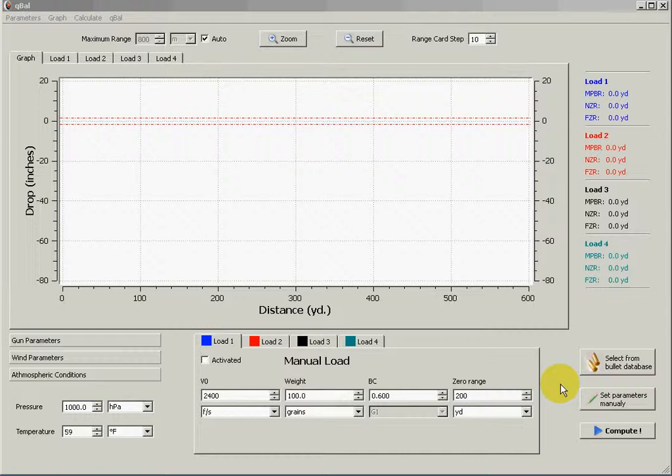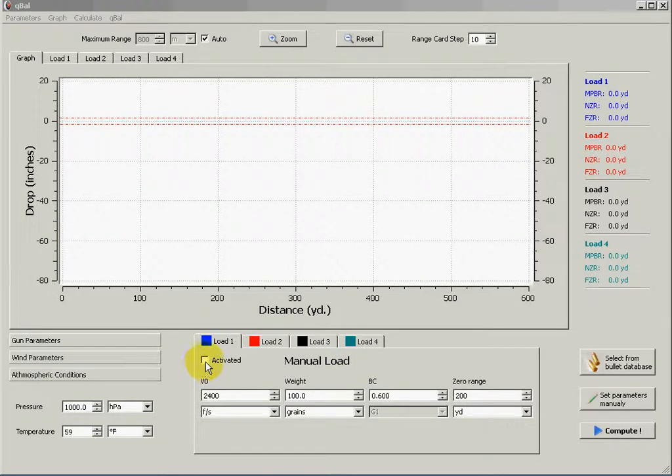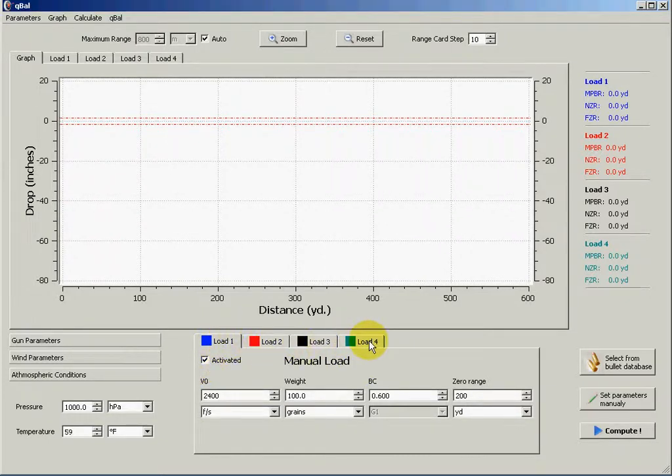What I will show you today is basically how to compute and plot the trajectory and other parameters for a given set of parameters. So first of all you have to activate one of the four possible loads that you can plot simultaneously in the software.